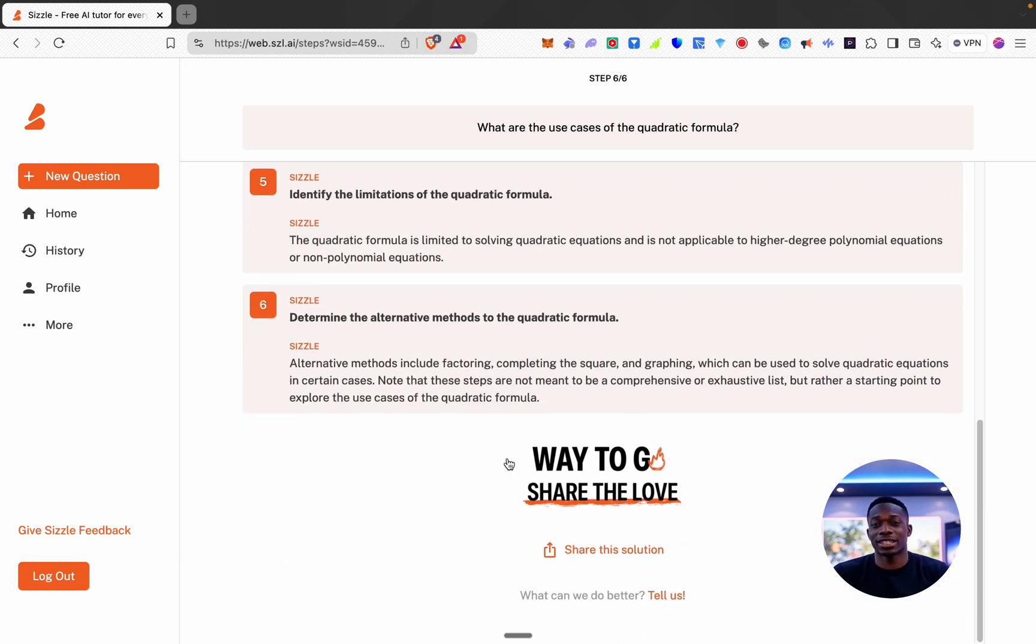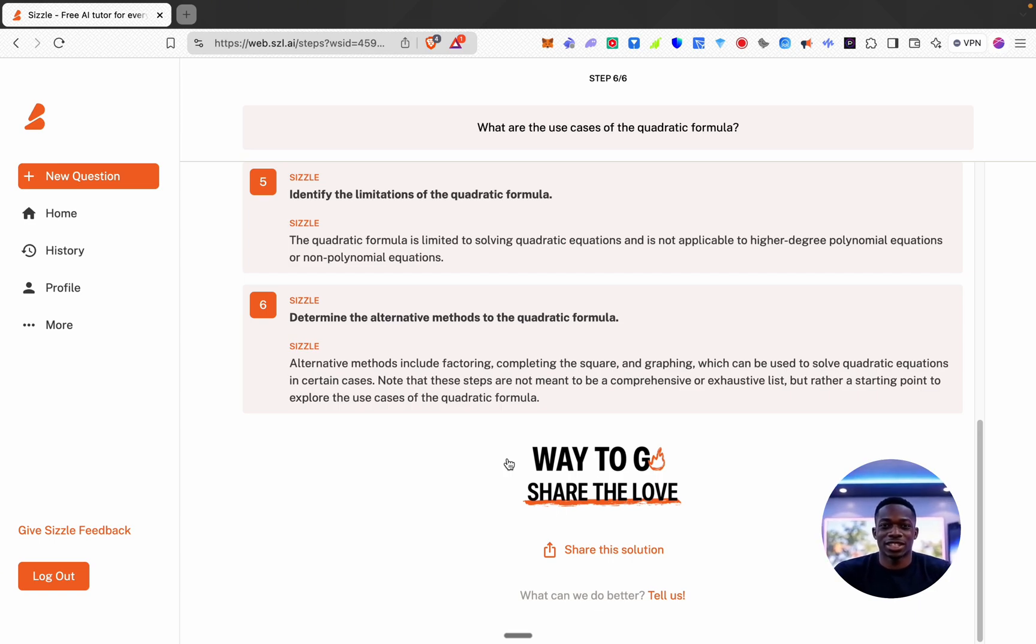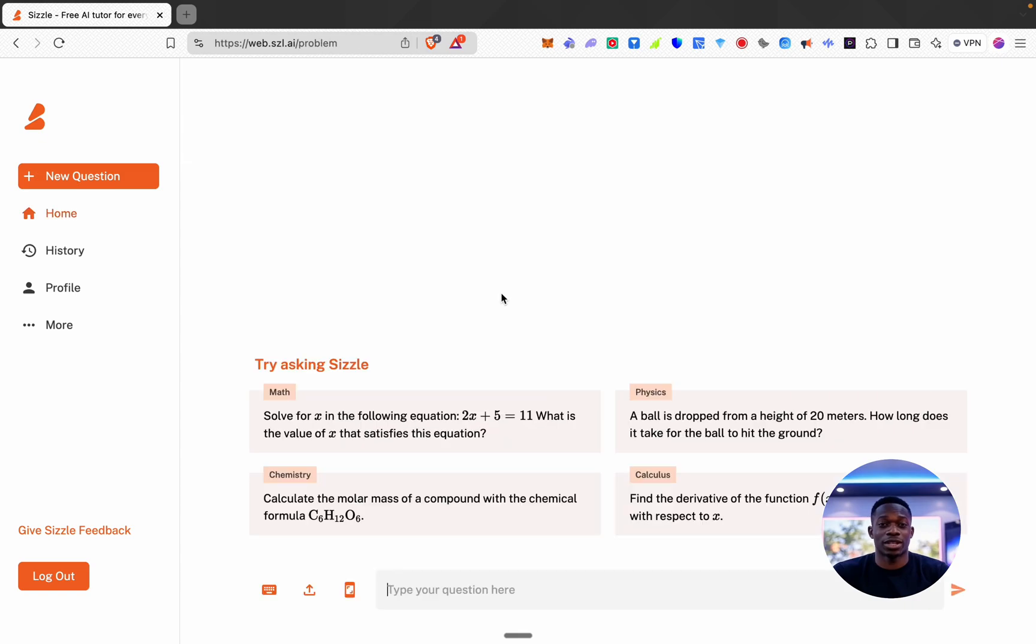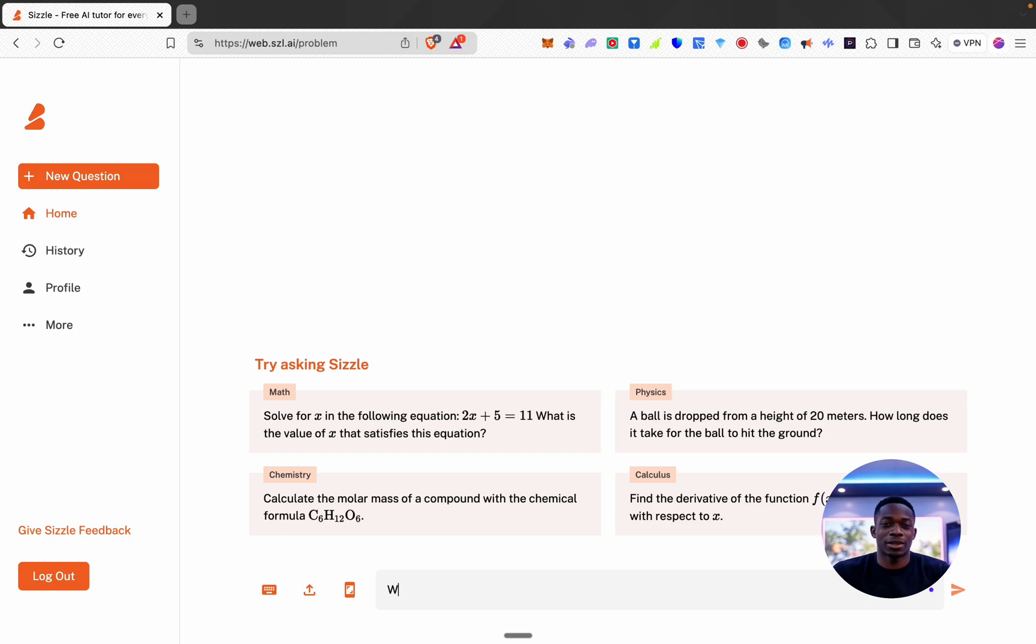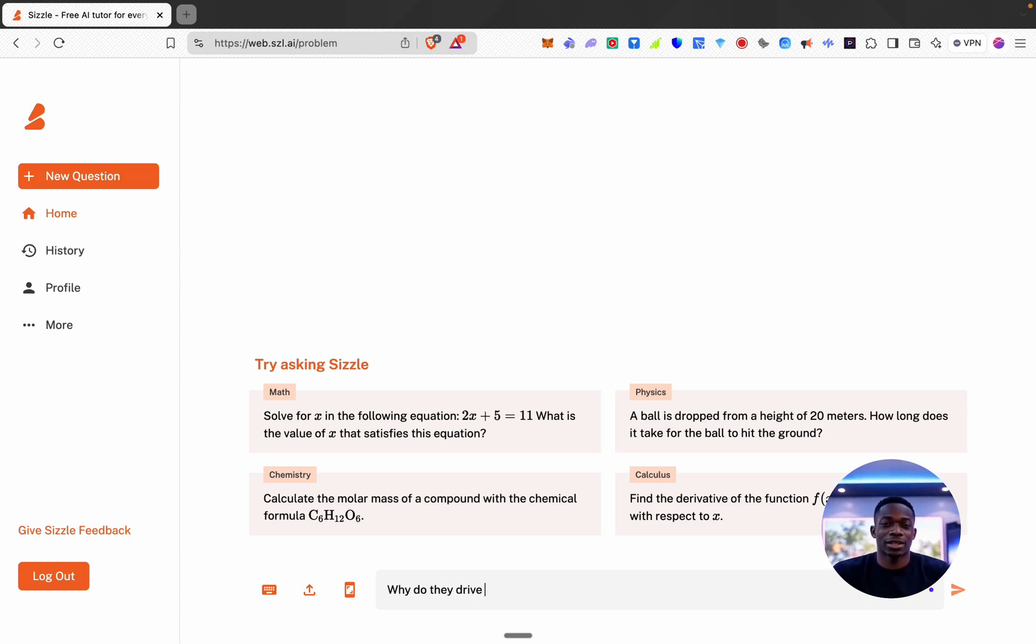Okay sweet, so as you can see it's literally broken out everything. Now I think this is a game changer for anyone who's studying something. Yeah this is definitely a very useful tool. Now let's ask it something that's not so academic, like why do they drive on the left in the UK.